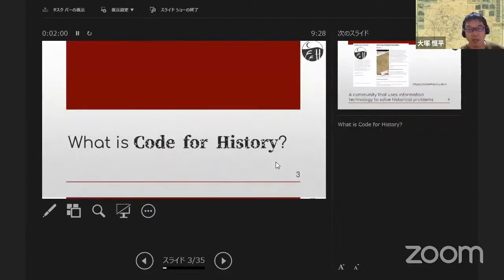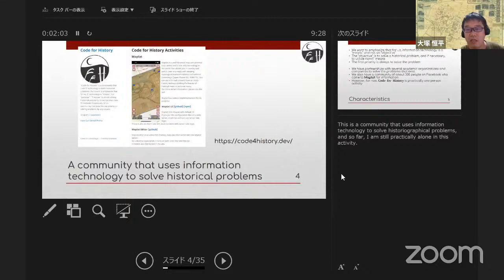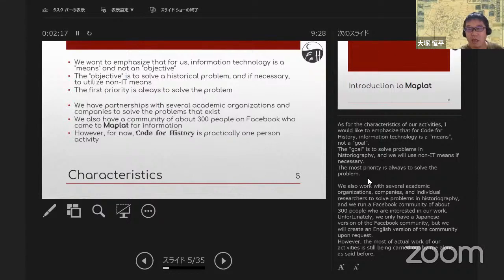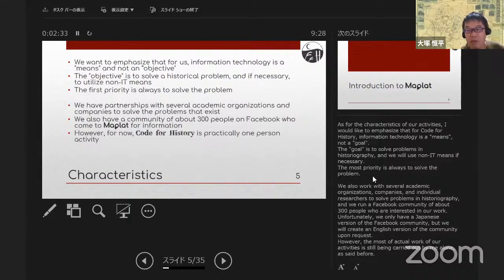What is Code for History? This is a community that uses information technology to solve historical problems, and so far I am still practically alone in this activity. As for the characteristics of our activities, I would like to emphasize that for Code for History, information technology is a means, not a goal. The goal is to solve problems in historiography, and we will use non-IT means if necessary. The most priority is always to solve the problem.